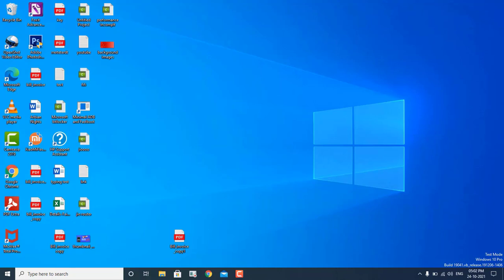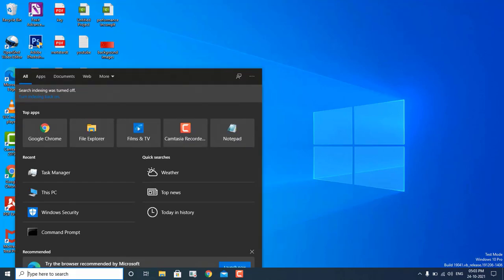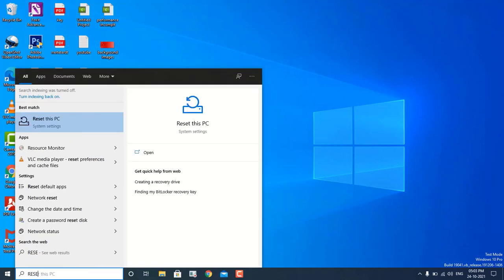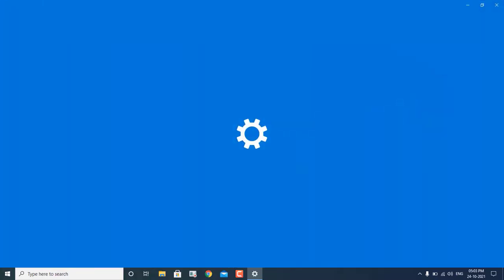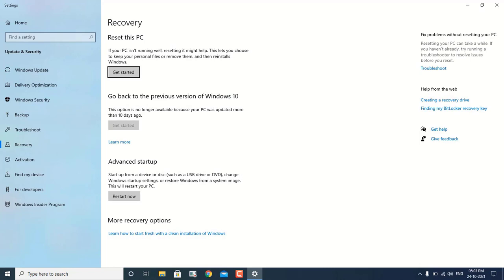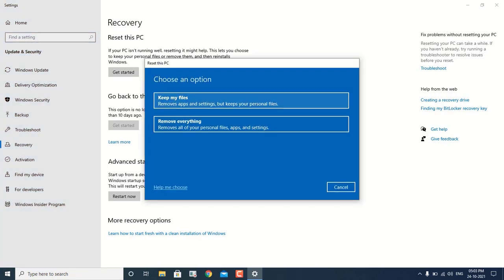In step number 9, if none of the steps are working for your machine and your machine is still running very slow, you can go with Reset This PC. Make sure before doing that you have taken a backup of your data. To open this option, type "Reset This PC" in the search icon and under Recovery you will get the Reset This PC option. Before clicking Get Started, make sure you have a data backup. It will give you options like Keep My Files or Remove Everything — I would recommend you go with Remove Everything.